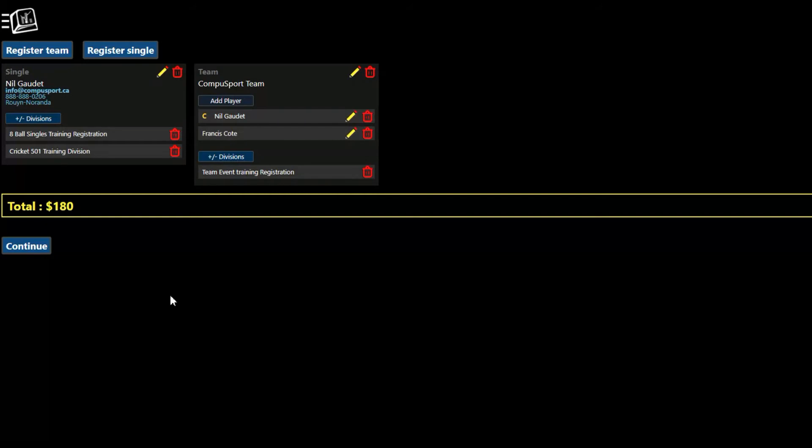But unfortunately you can't pay on CompuSport as of right now. So all you're doing is registering for the tournament. You need to look for payment options with the tournament director or your league manager for them to give you that information.